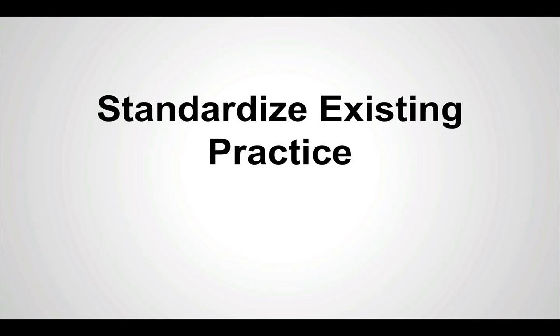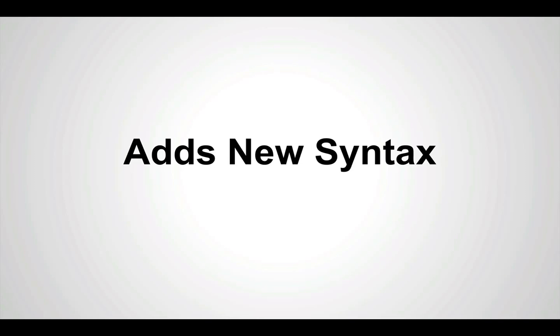ECMAScript 6 attempts to standardize existing practices already used by developers. It adds new syntax that isn't possible in ECMAScript 5 that most of us use now, and it expands the standard library, allowing you to reduce the amount of boilerplate code that you have to ship with your applications.